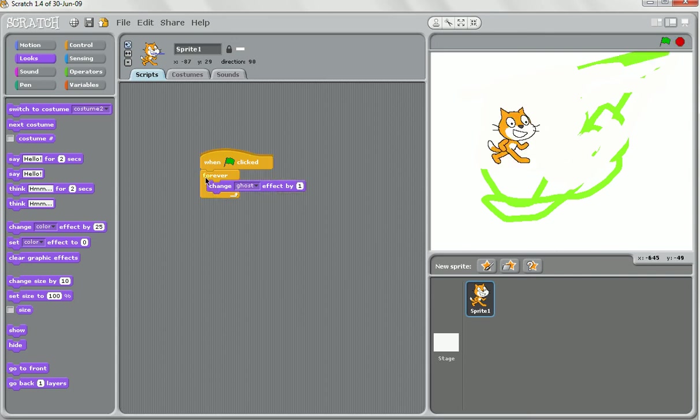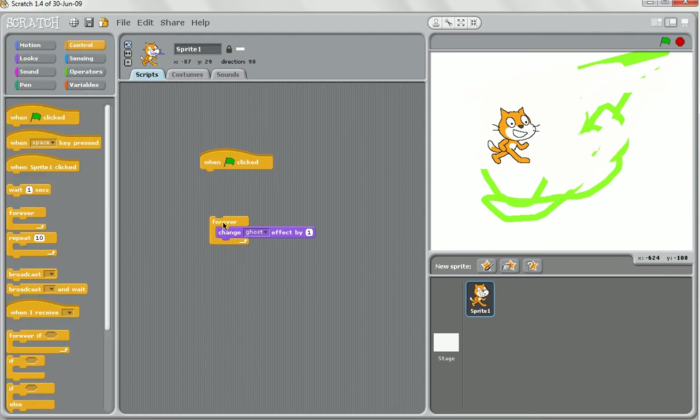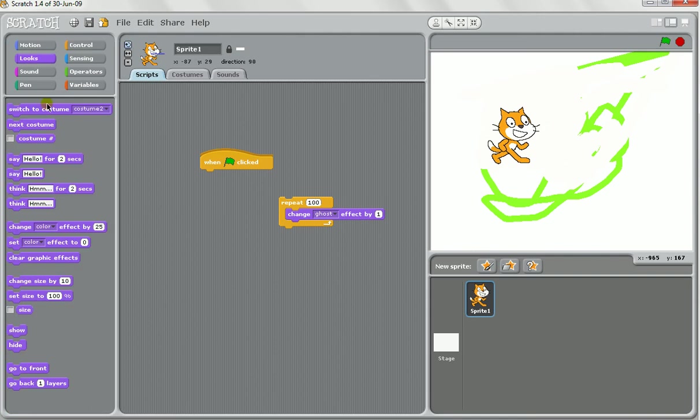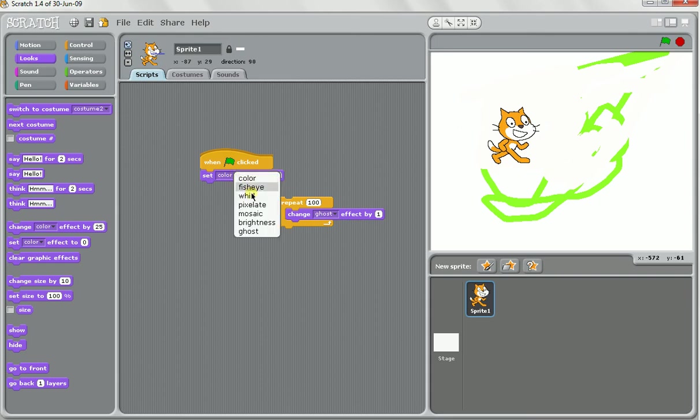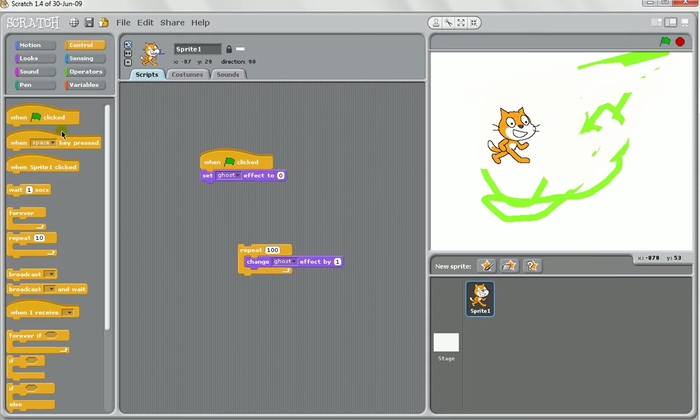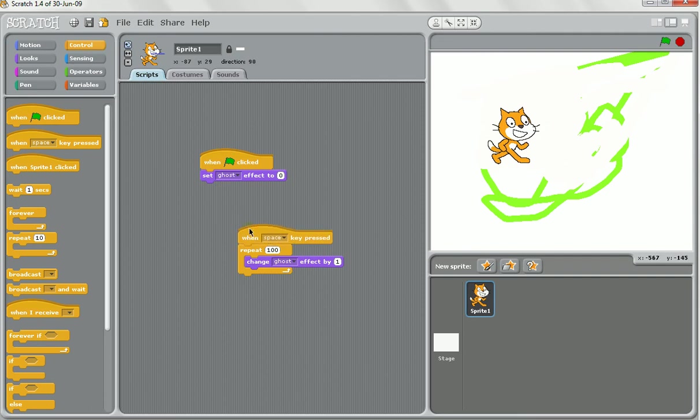What you might like to do is to set up something like this. When the game starts, set the ghost effect to zero. But then when the spacebar is pressed, a hundred times it'll change the ghost effect by one. So basically that'll make it, we'll reset it, it should make it disappear.